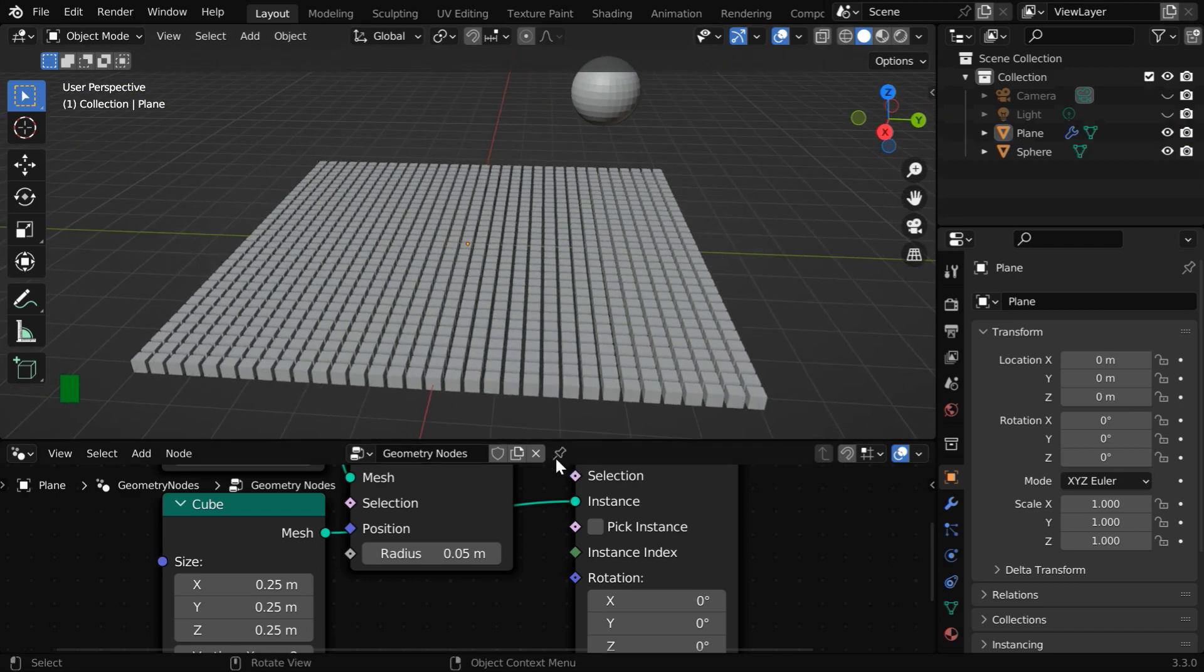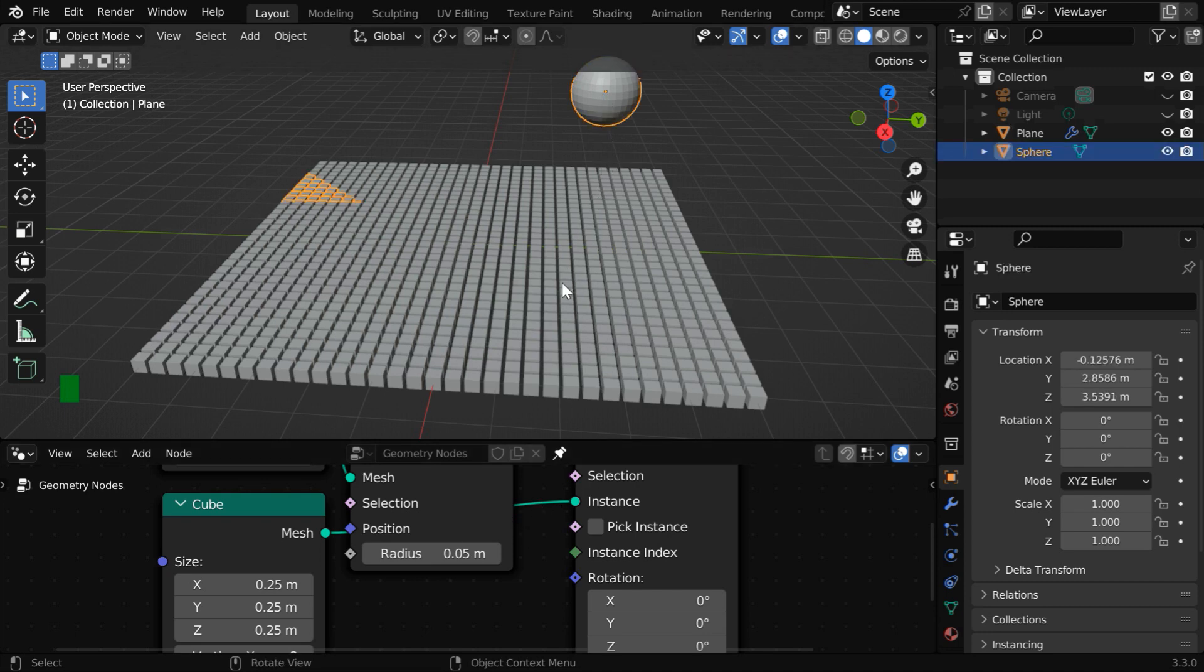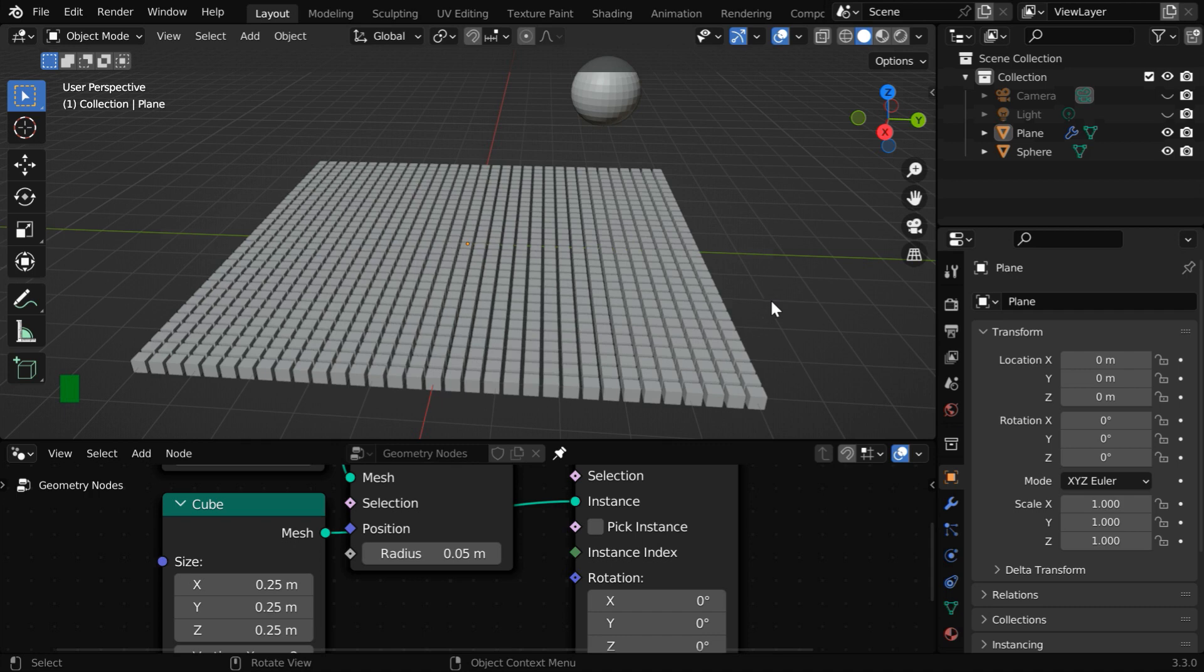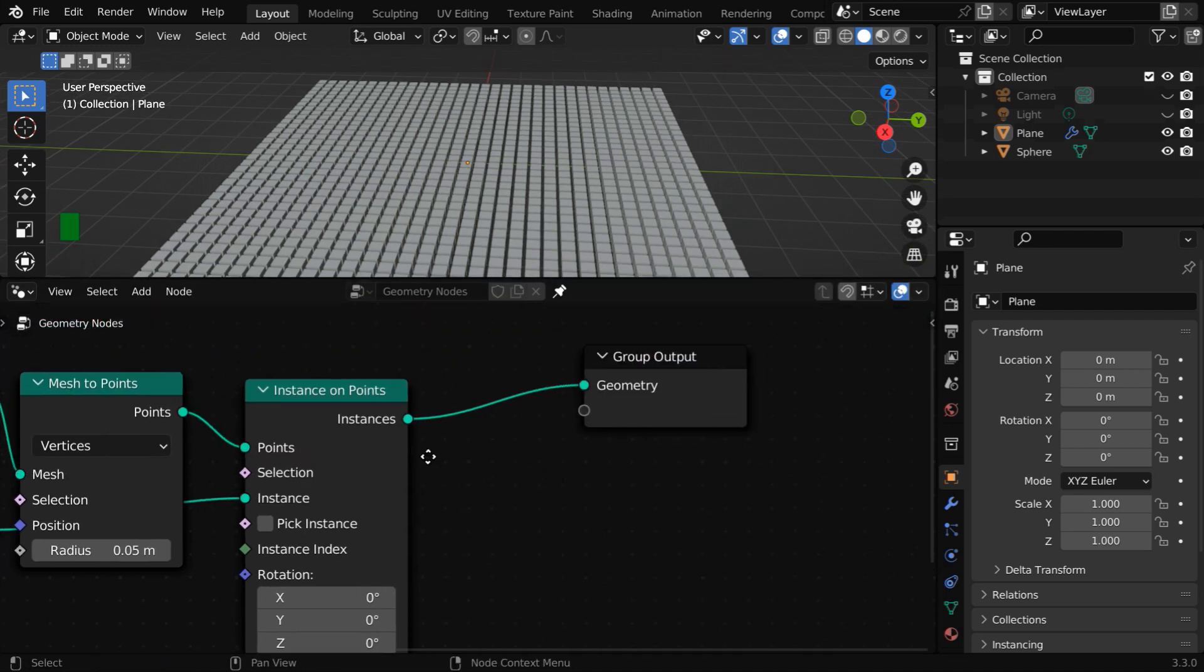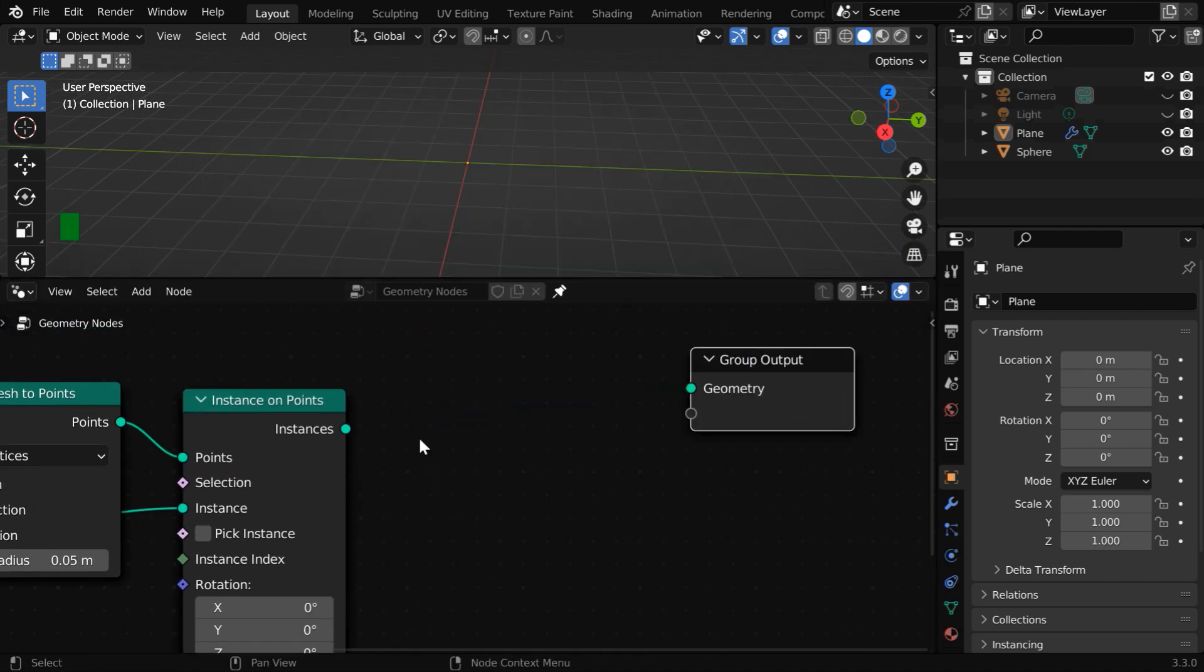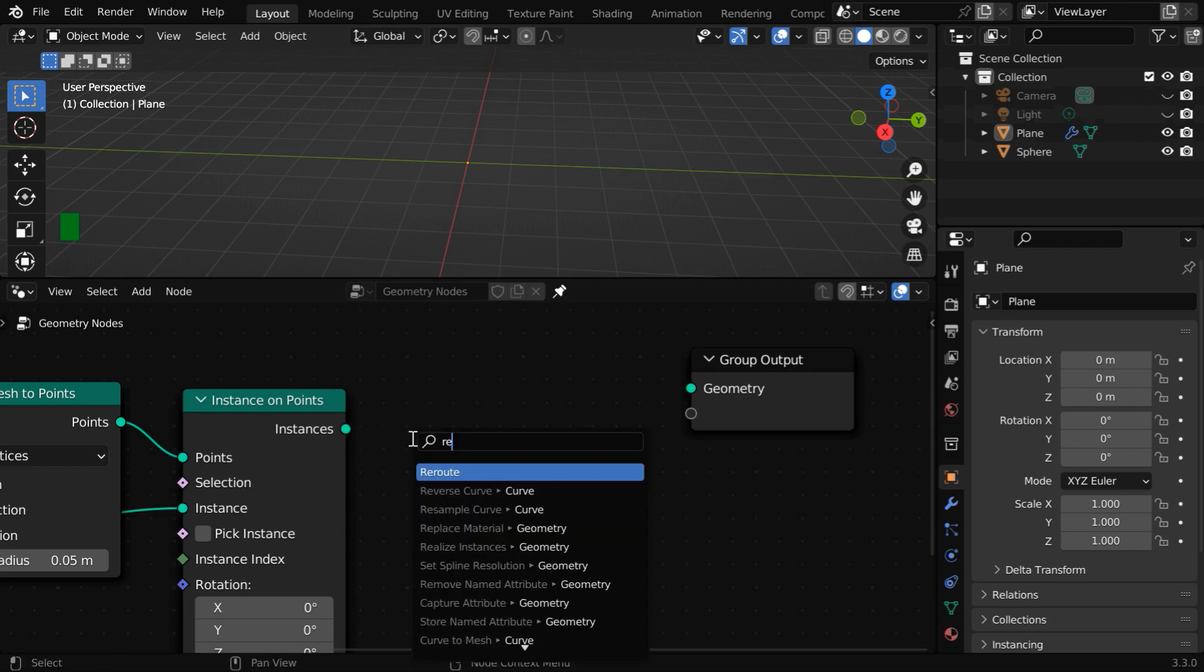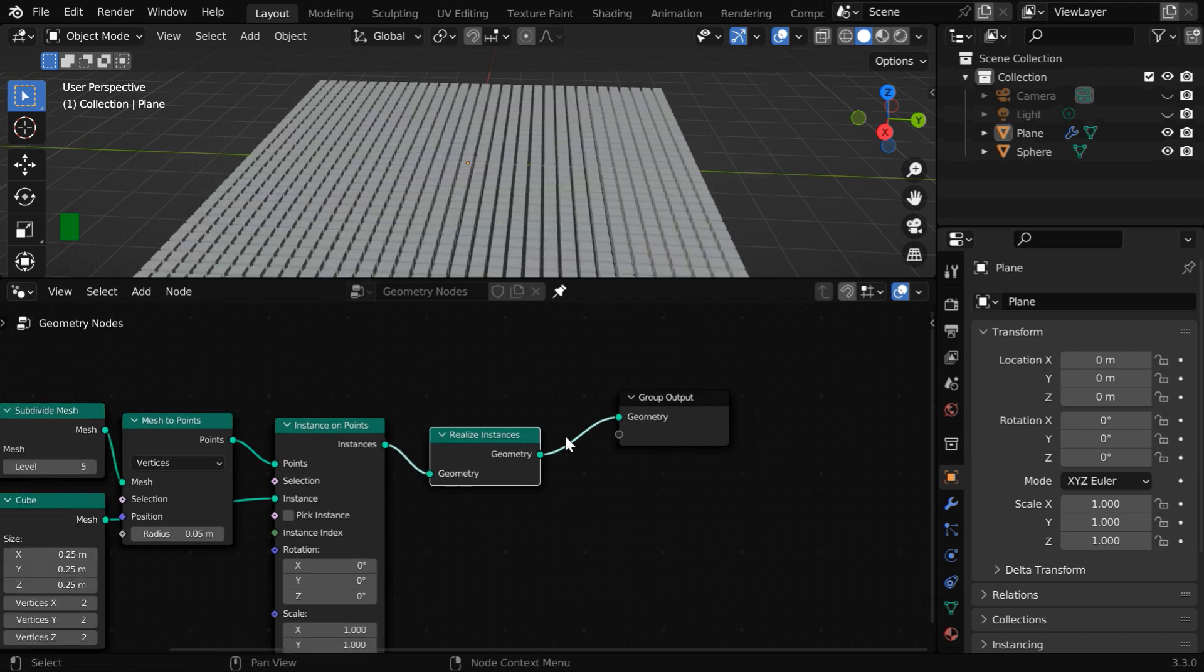Let us pin this node so that it remains displayed even if we change our selection in the viewport. Now we want these cubes to change their color whenever the sphere comes close to them. So we need a way to measure its distance or sense its proximity. But before that, we need to realize these instances through a realize instances node. Connect it to the final geometry.